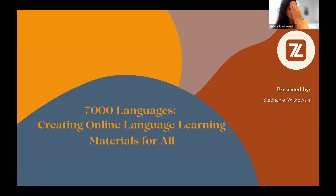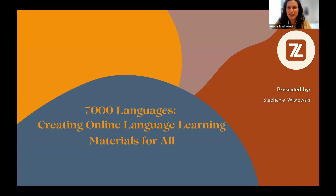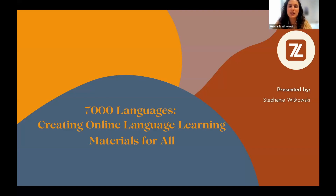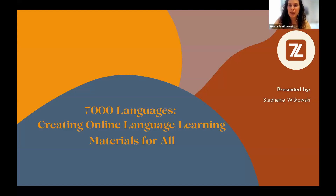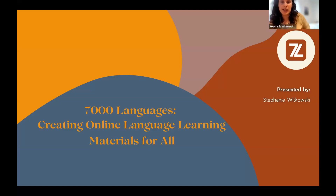Hello, everybody. It's a pleasure to be here at this conference. Thank you so much for having us, 7,000 Languages. My name is Stephanie Witkowski. I'm the Executive Director of the organization, and I'm here to talk to you about creating online language learning materials — how we have a very accessible process for anybody who's interested in creating online language learning materials for their indigenous or endangered language.